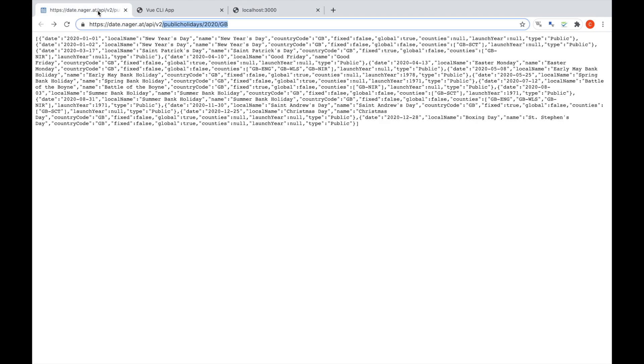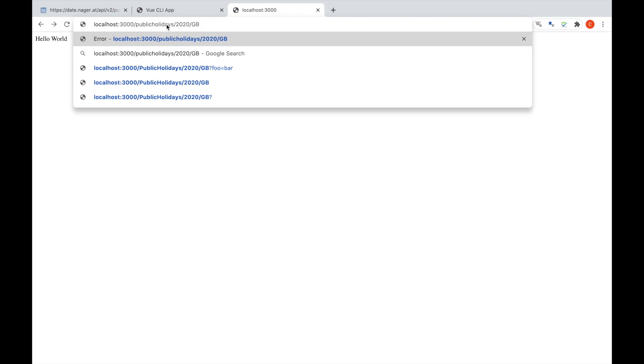The next thing we're going to want to do is match the routes on our server to the routes of our API. Here you can see we have public-holidays/2020/GB, and we want to be able to call that same endpoint via localhost 3000 and have it pass the information through. At the minute we get 'cannot GET public-holidays/2020/GB' because we don't have a route for that. So rather than mapping every route for the API, instead we're going to use a regular expression.